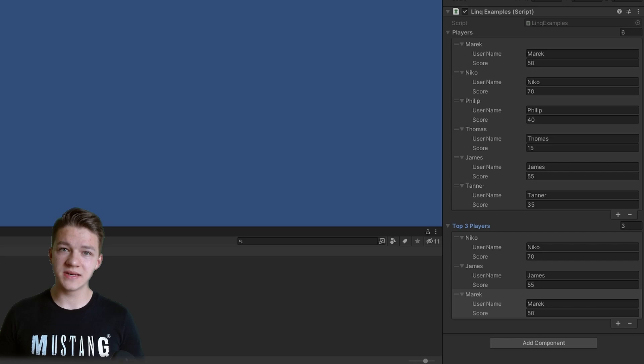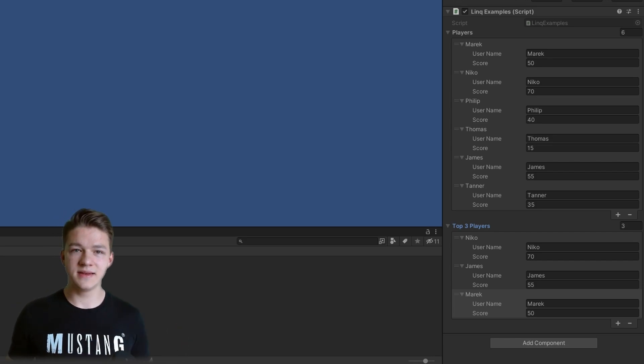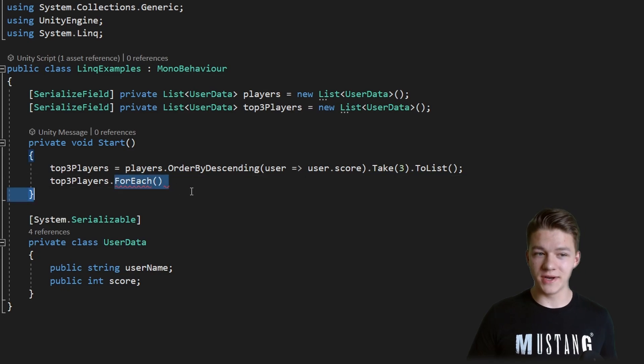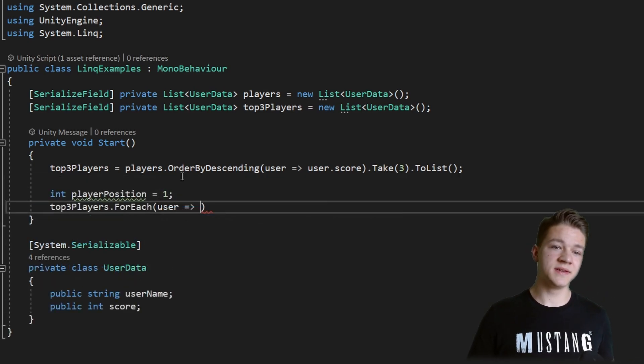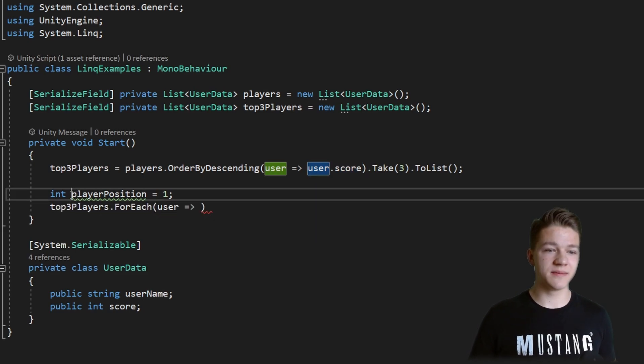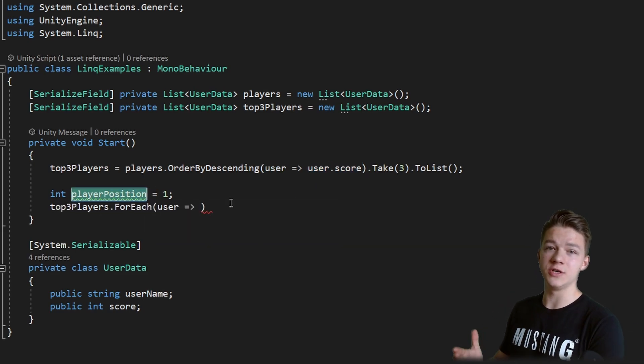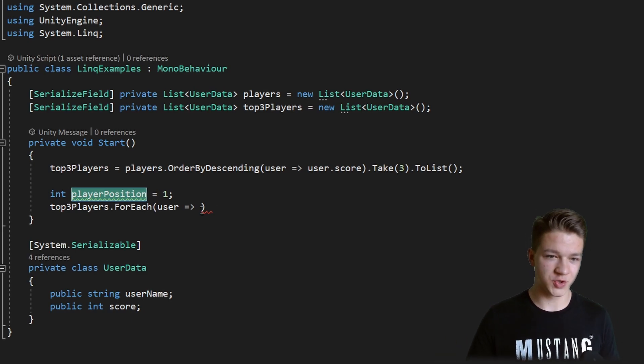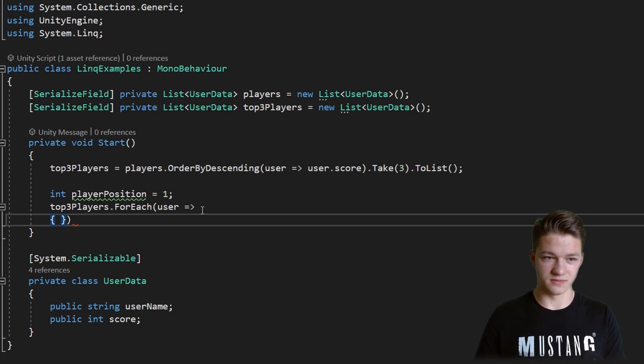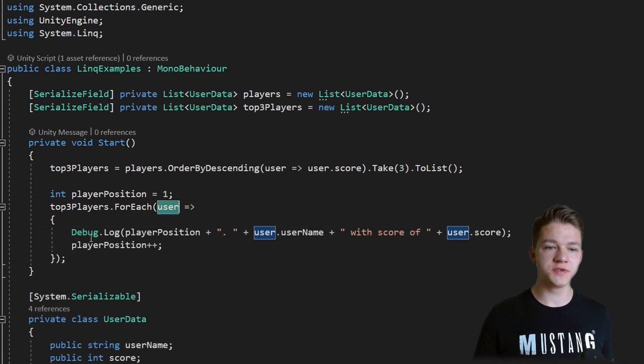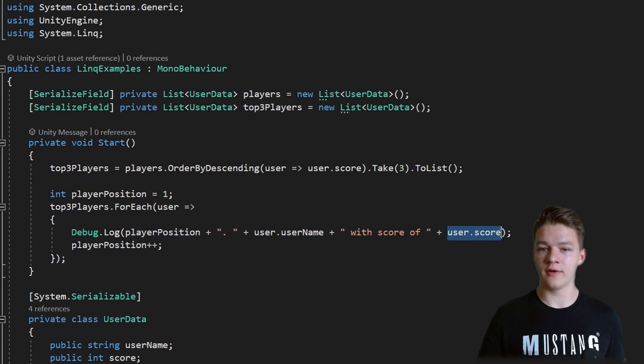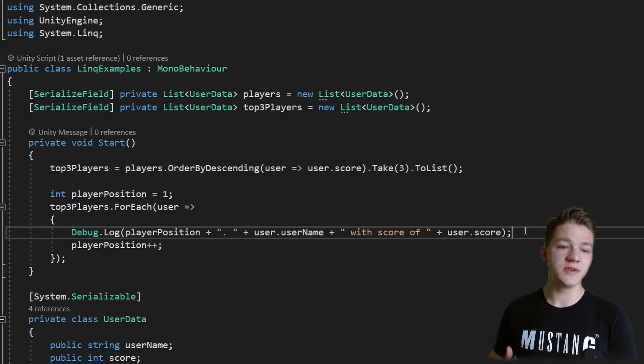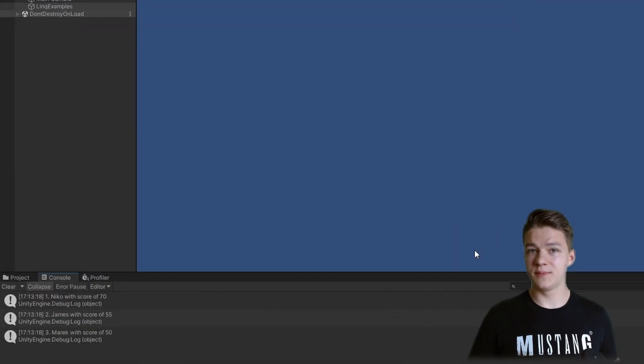We may also want to run some code for each of the users, so I'll display the order that the player has, then the name and the score. We can use the function FOREACH on the top 3 players list. Again we'll need to specify the parameter which will be the user. You can notice that in the function ORDER BY descending we are using just pretty much one line of code, but this time I'm also using player position integer which I want to increase for each user. So this time one line of code would not be enough, so we can just write the curly brackets and continue as with normal function. For each of the users it's going to debug.log the position starting on 1, then the user name, the user score, and after it goes through one user it will increase the position so the next player will have position 2. As we play the game, we can see that it successfully ran some code for each of the users.